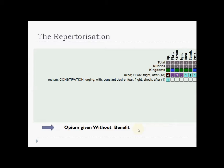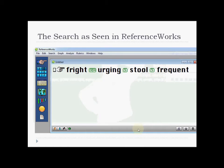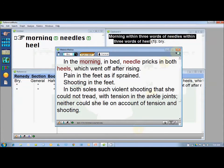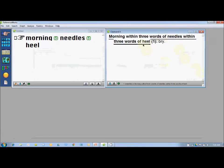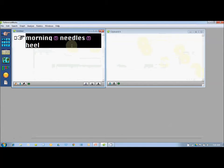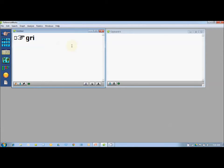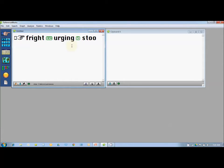But it did not help for one day. So what you can do in this case is search the same symptom in reference works. You go to reference works, close this window and the referencing window, remove the previous rubric using backspace, and go to the search window. You just type the keywords of the case, which is 'fright' — F-R-I-G-H-T. Then press the space bar twice to get the same sentence connector, then 'urging', 3 words, 'stool', and then the number 3. Sometimes you may mistakenly type something not found in the reference works library — you can see the letter is colored red.